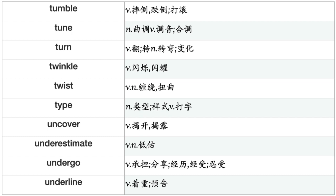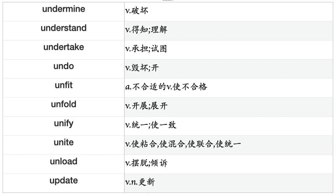Trick, Trigger, Trim, Triple, Triumph, Trouble, Trust, Try, Tuck, Tug